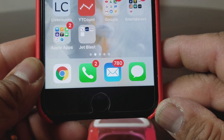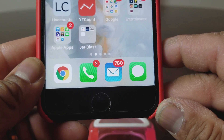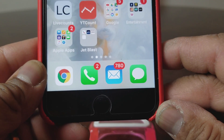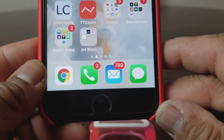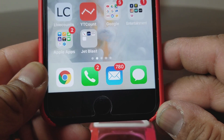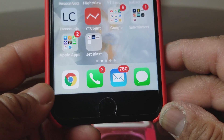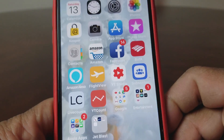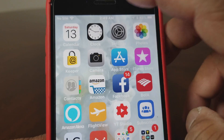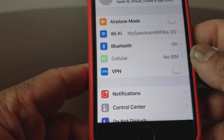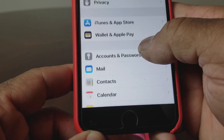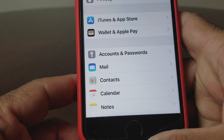You can pull multiple email accounts under that particular icon where you can check them at your convenience. Now with the iOS 11.2.2 update, the way you add email has changed. So with that being said, let's get started. Go ahead and locate your settings icon and open up your settings.